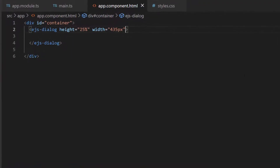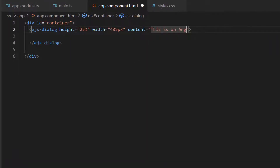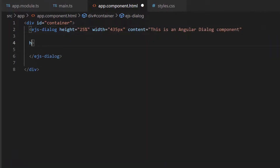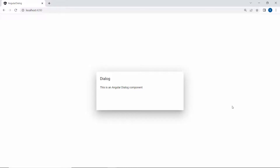Next, I will show you how to add content and a header for the dialog component. To do that, I will add the properties content and header with appropriate values inside the Angular dialog code. You can see the dialog now displayed with header and content.